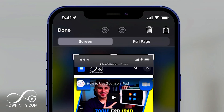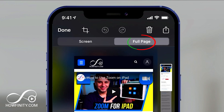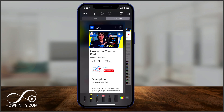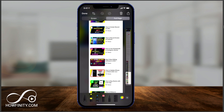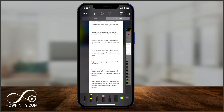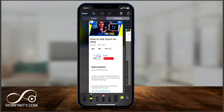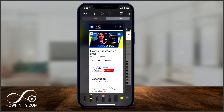Look on top. It says 'Screen' — that's just the visible screen. But next to it, it says 'Full Page.' Press this. This will show you and save the entire page. Look at this — all this information as one file.